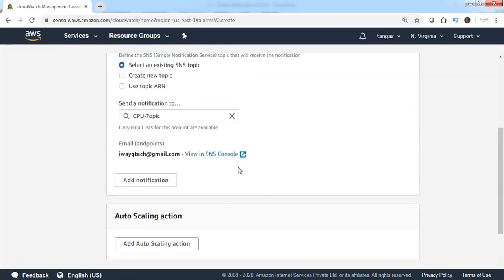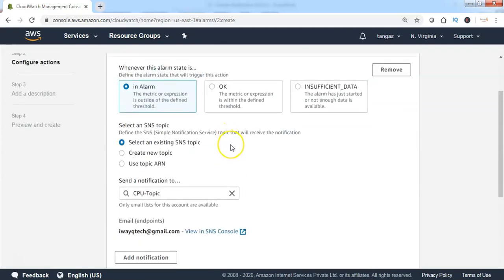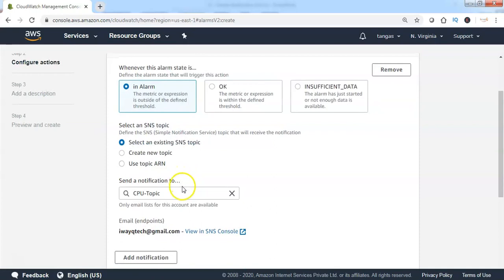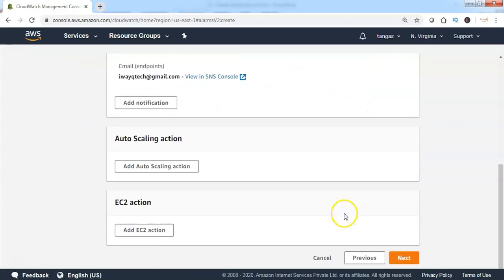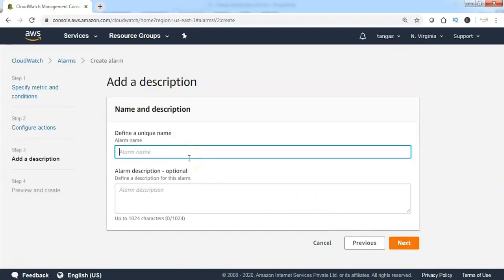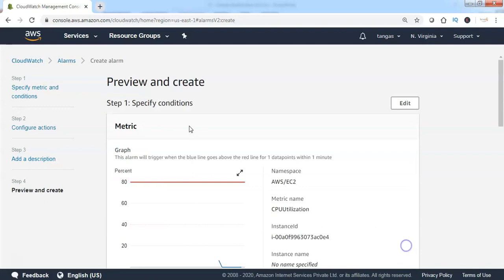Currently, I have configured the notification action stating that whenever the alarm state is in alarm, the notification should be sent out to the CPU topic, and the subscribers subscribed to this CPU topic will receive the message. Scroll down and click on Next. Mention the alarm name, then click on Next. Now we can preview the alarm configuration and create the alarm.